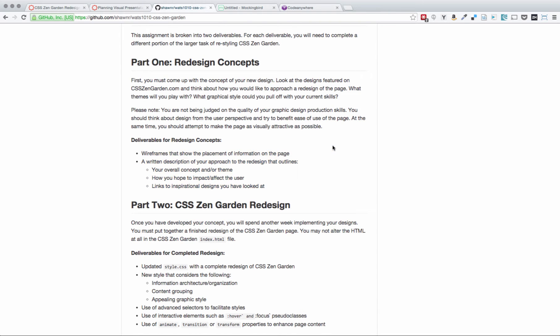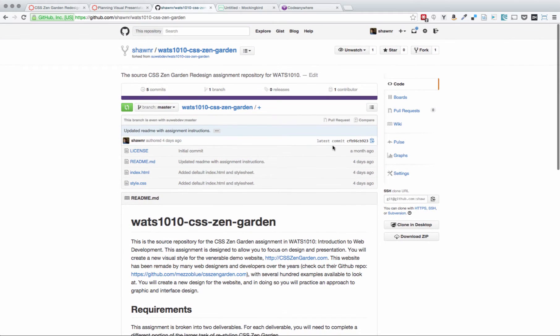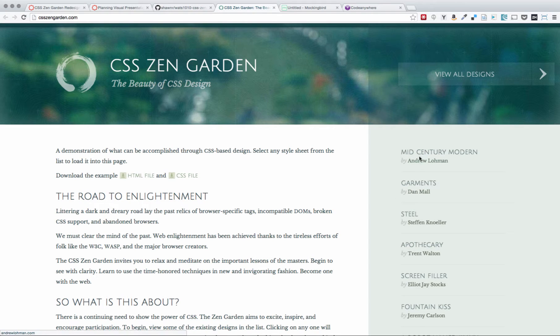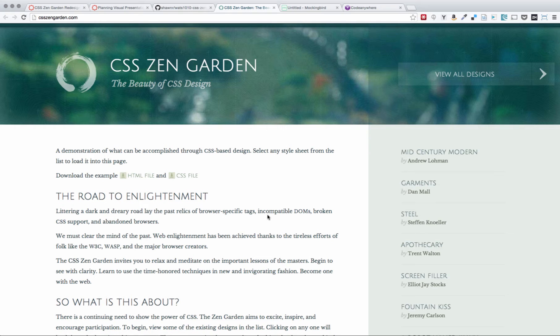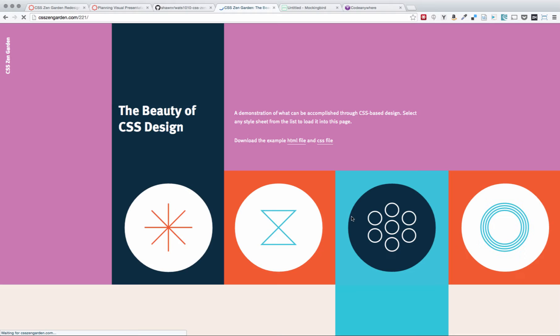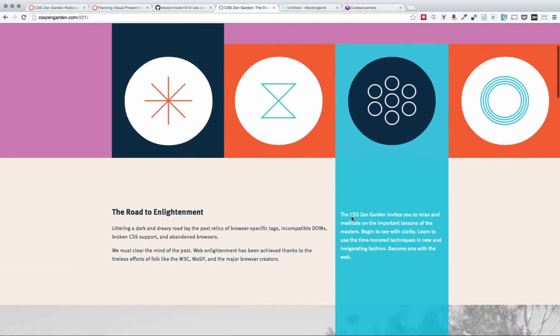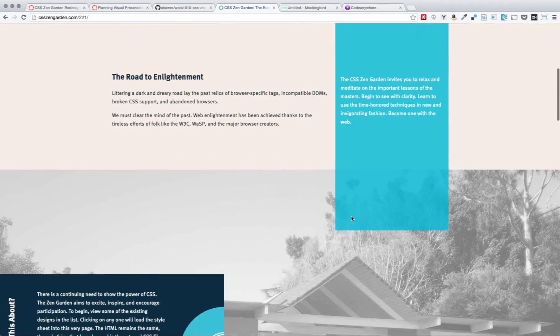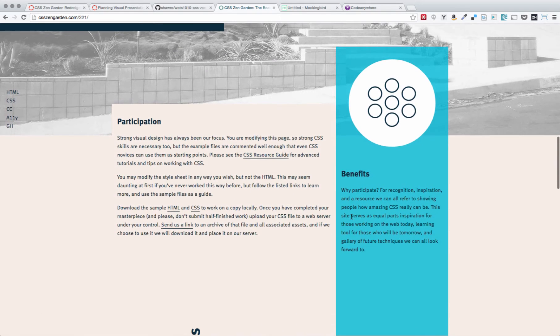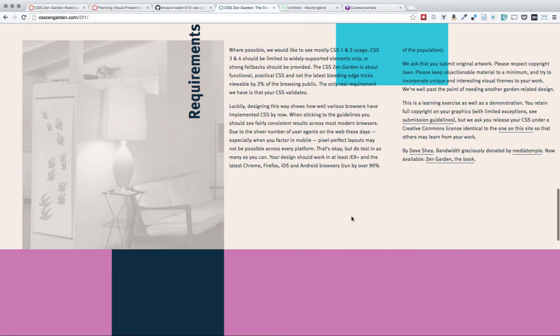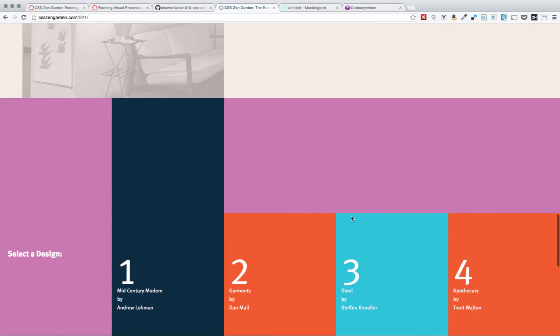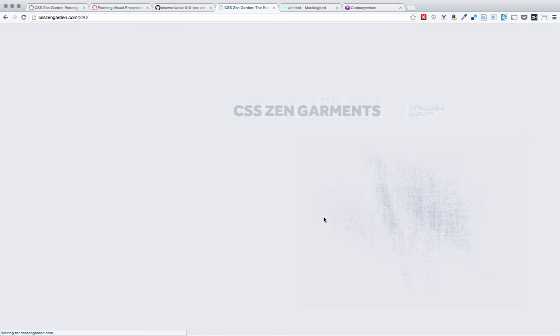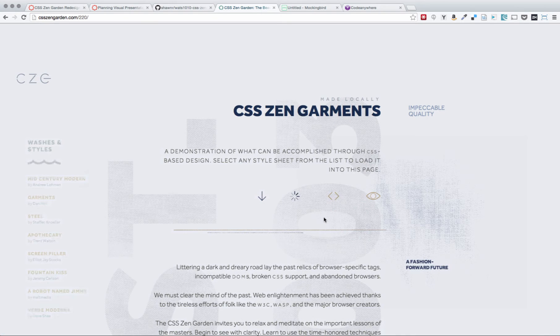For those who are not aware of what CSS Zen Garden is, it is this website. And this is a website that people have used for many years to illustrate the power of CSS, and the ability to change the look and feel of the website very significantly based only on CSS. As we click through, we can see that there are many different approaches to this, and the HTML never changes.